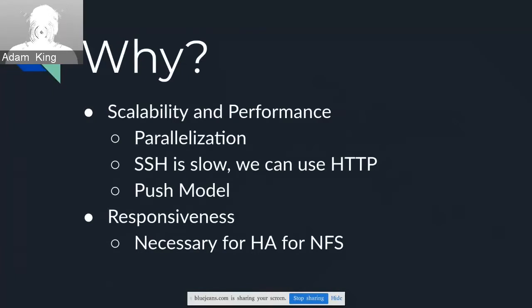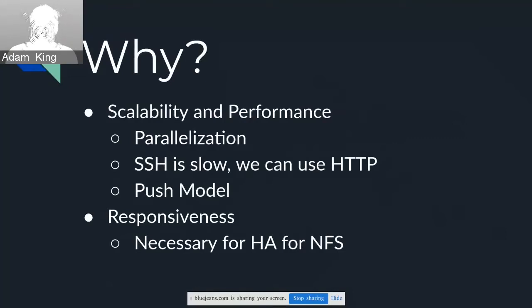For parallelization — right now we're just parallelizing the metadata gathering, but in the future, if you want to deploy a lot of OSDs, you want to do that in parallel. Just tell all the agents what they have to do and they go do it. You don't have to worry about going through each host individually in the serve loop. It's also a push model, so it saves the manager the work of explicitly gathering all these things — it just has its HTTP server up and gets the metadata sent to it.